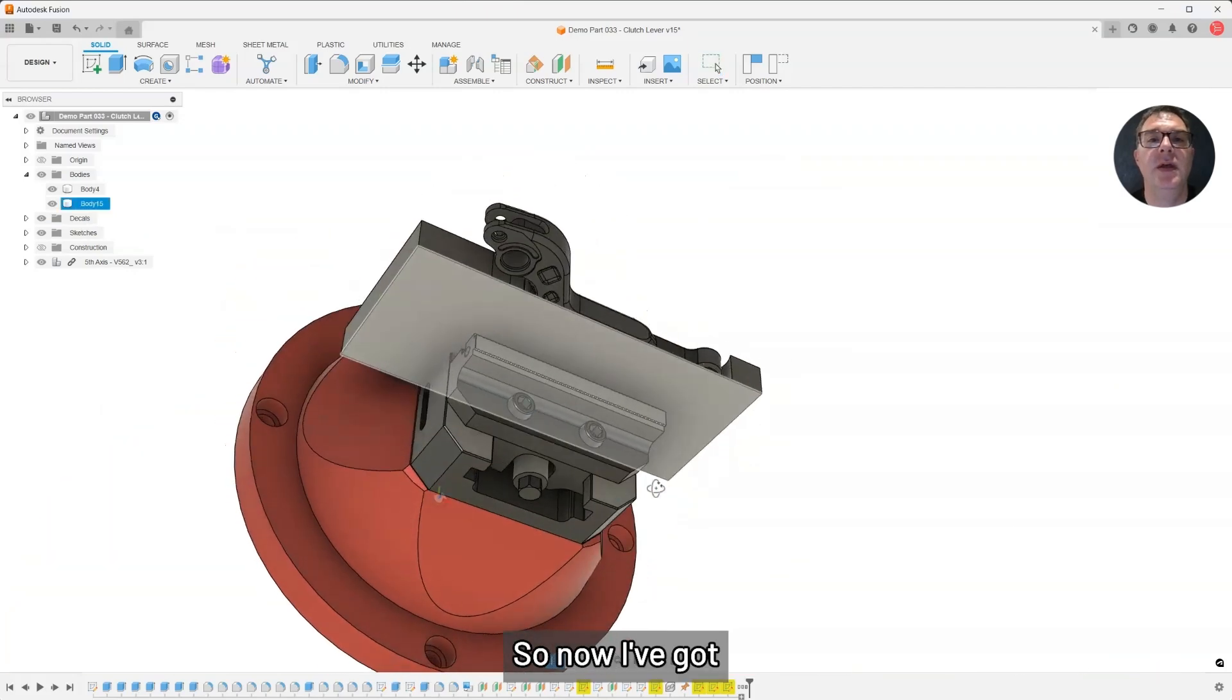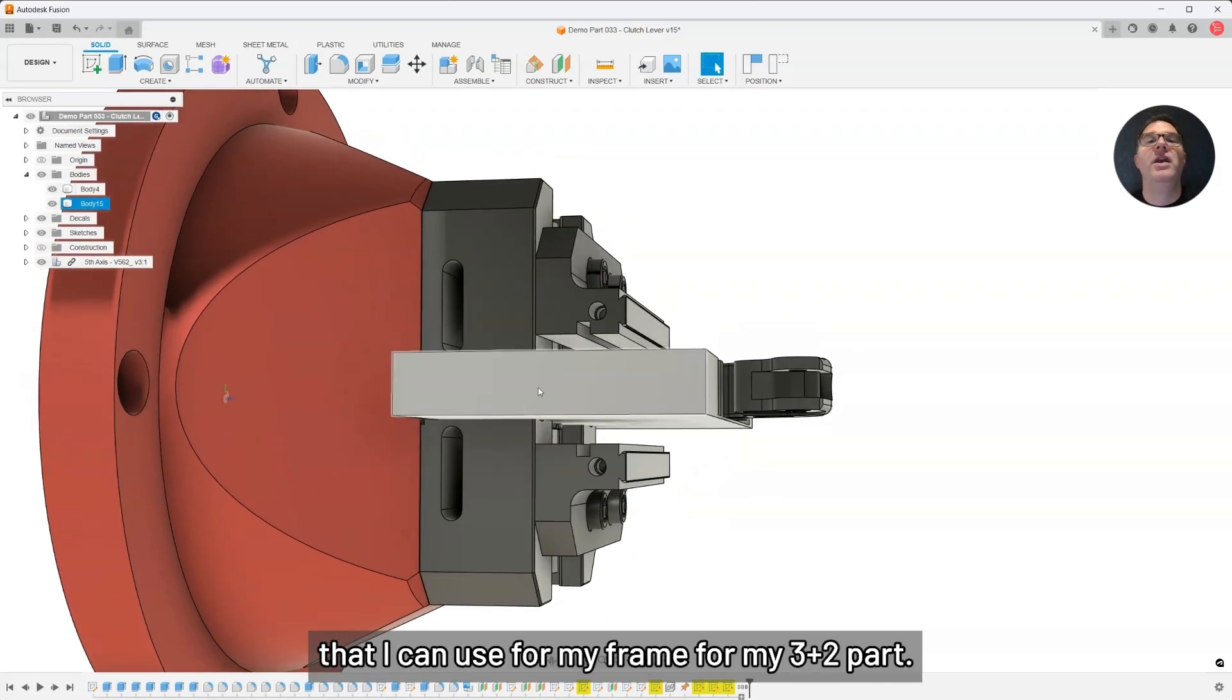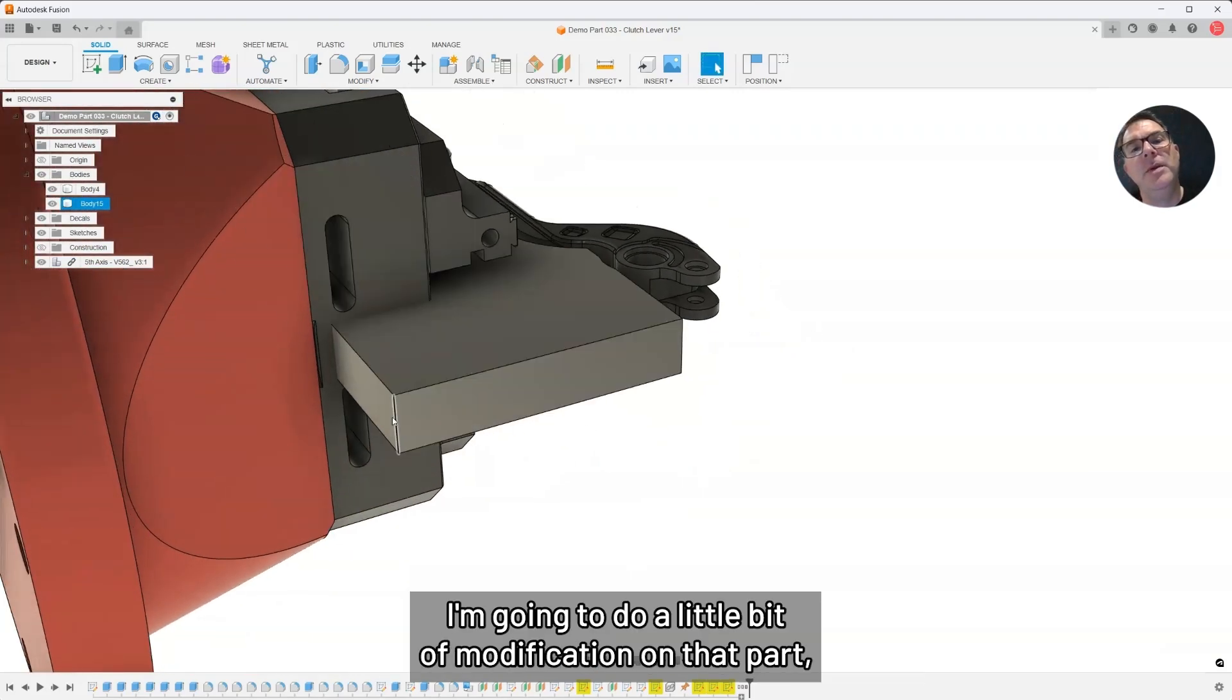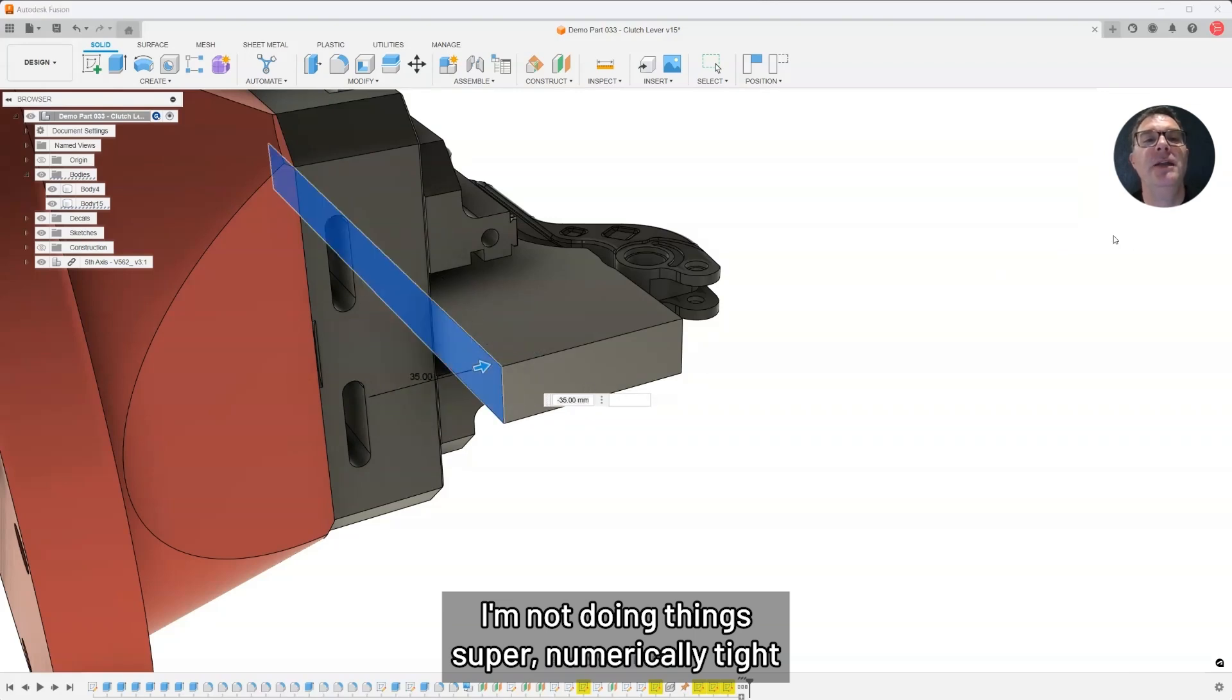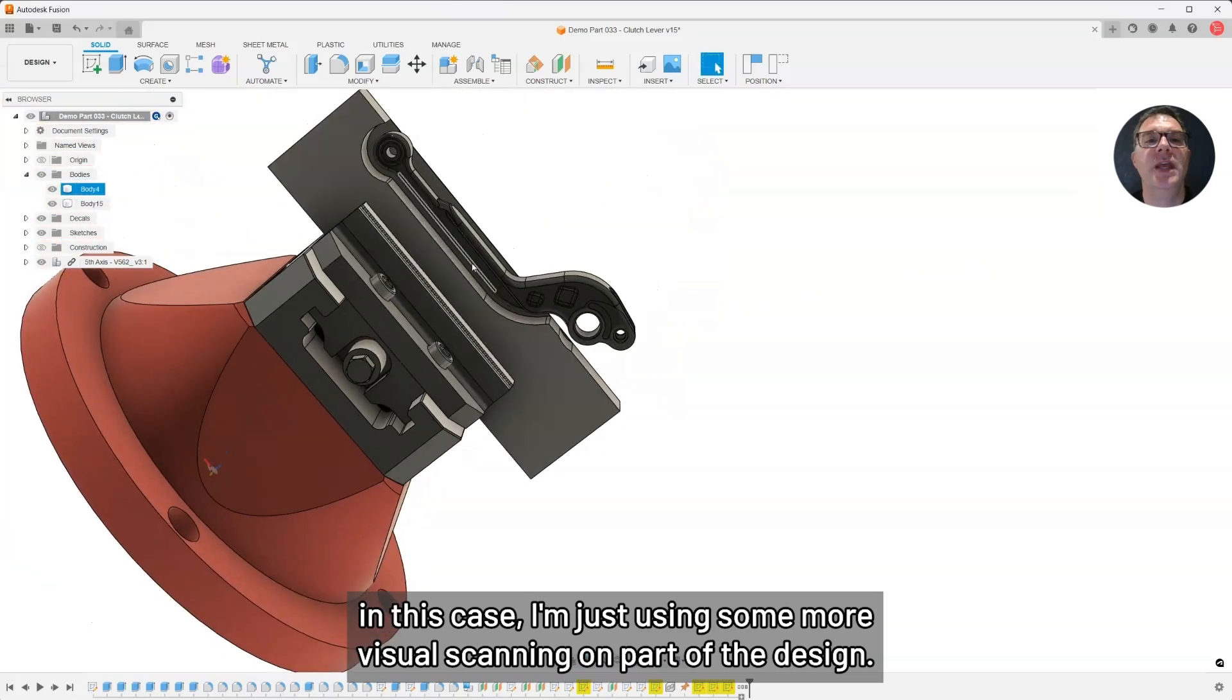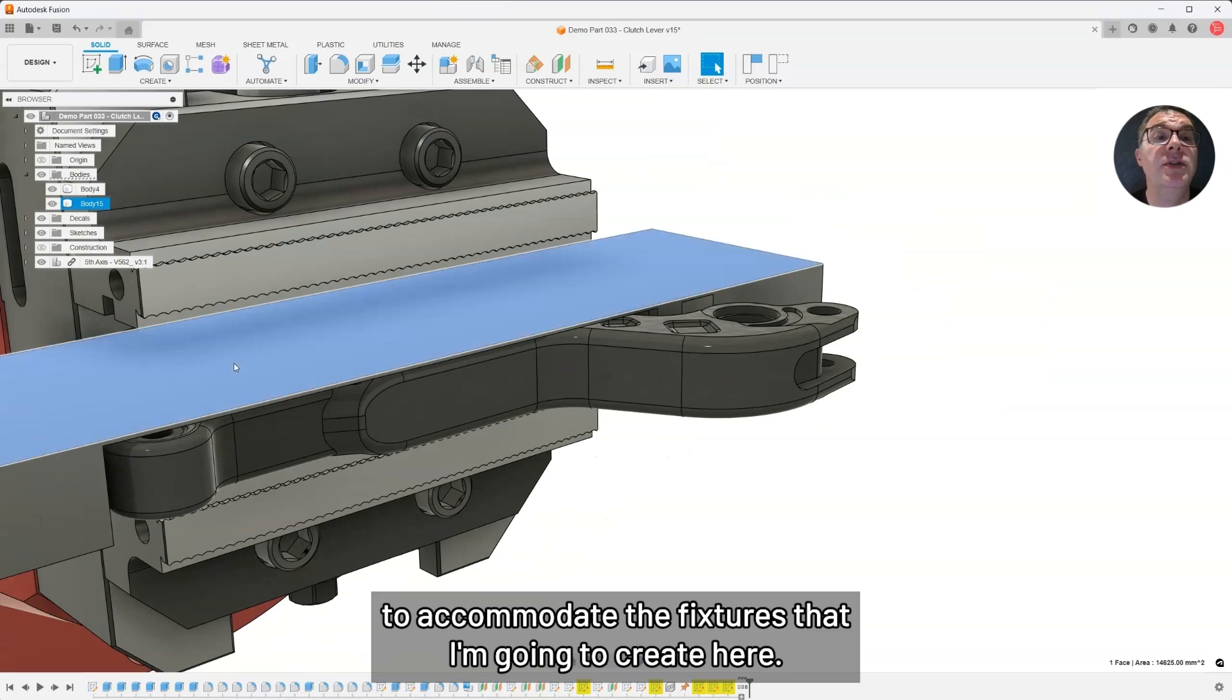Now I've got a starting body that I can use for my frame for my 3 plus 2 part. I'm going to do a little bit of modification on that part using the design tools in Fusion. I'm mostly push-pull, not doing things super numerically tight in this case. I'm just using some more visual scanning on part of the design to accommodate the fixtures that I'm going to create here.